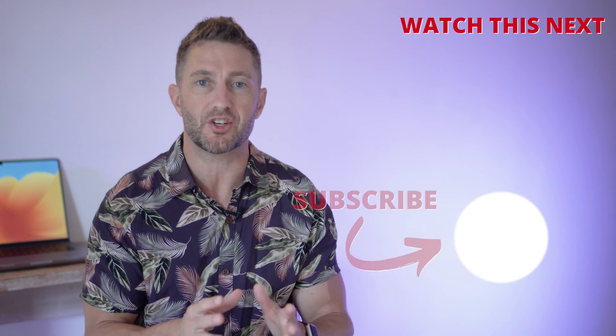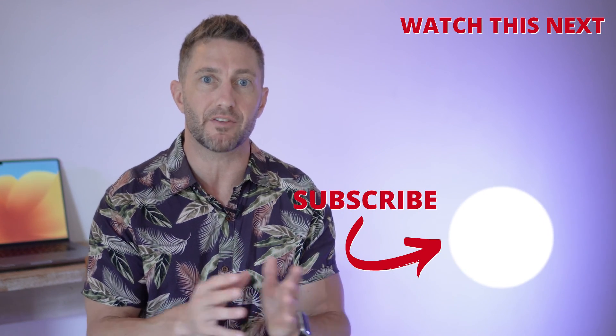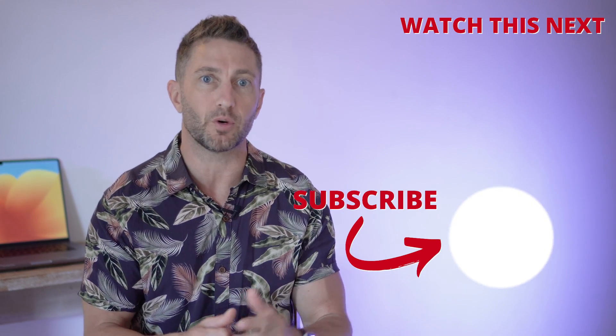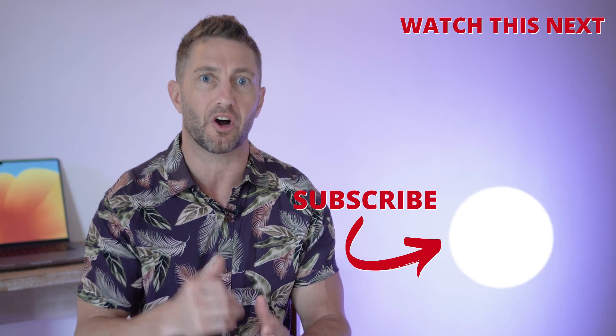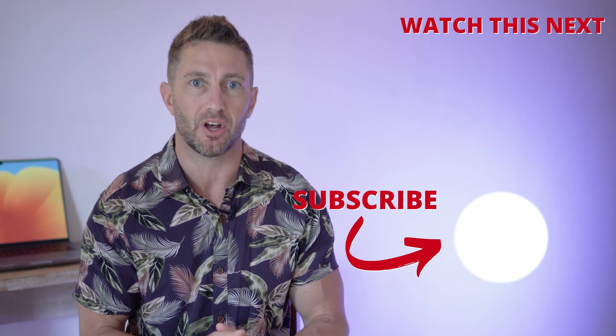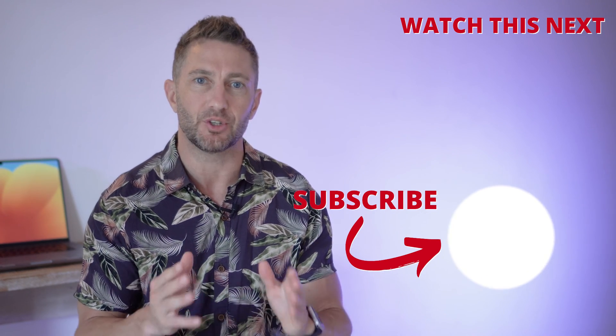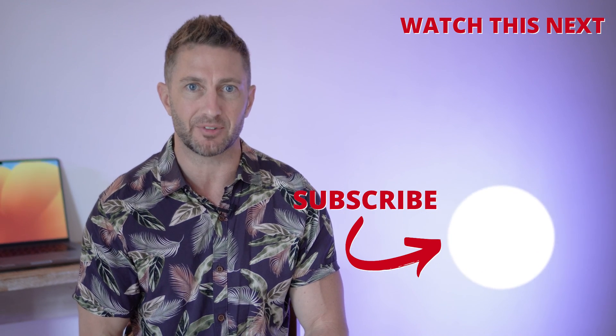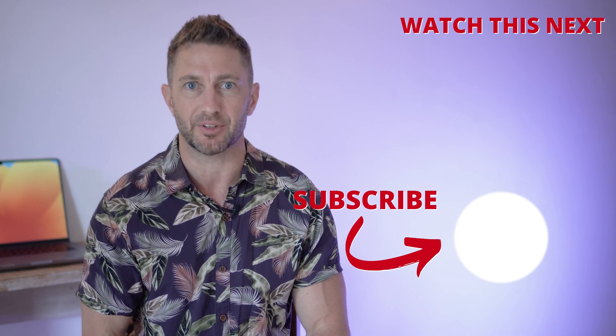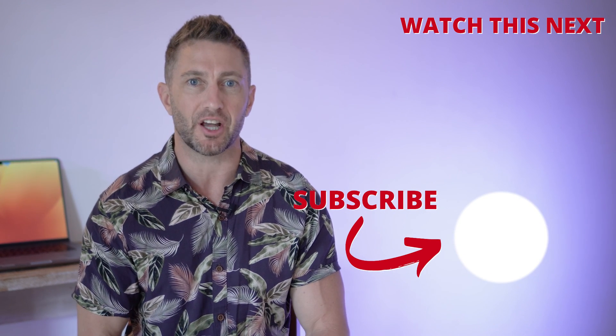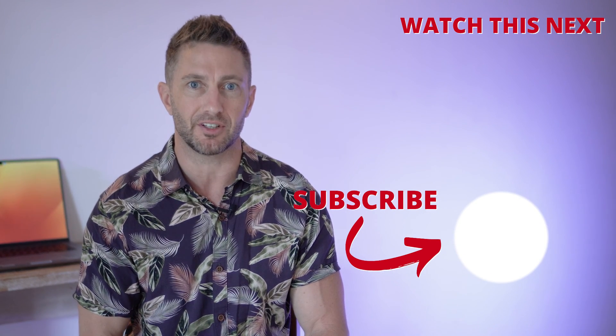Now check out this video to see how to use ChatGPT native app with voice assistant on iOS and Android. Also subscribe to the channel so you can get more AI updates as they happen. Thanks for watching and I'll see you in the next video.